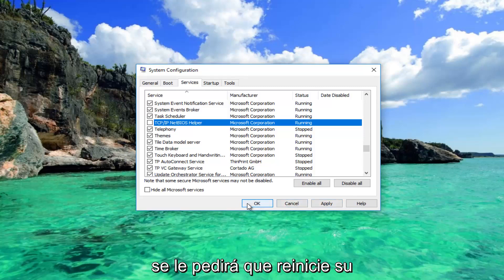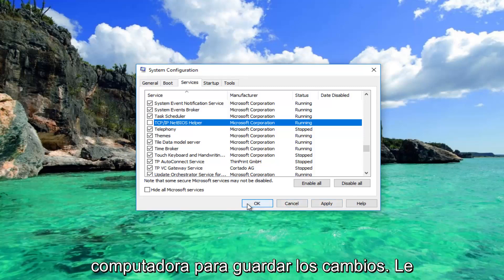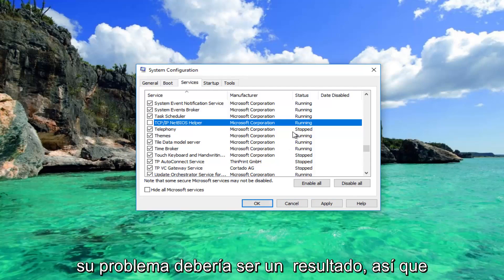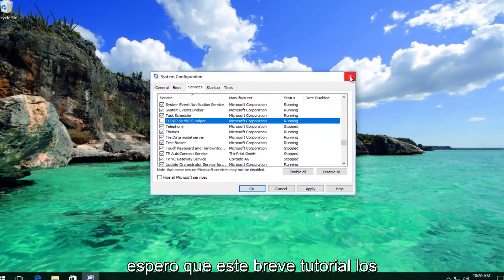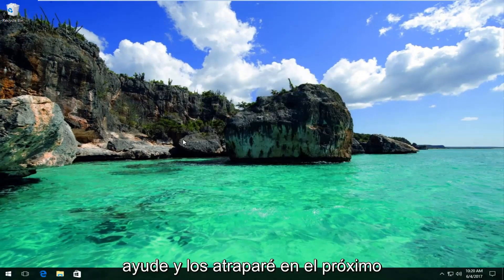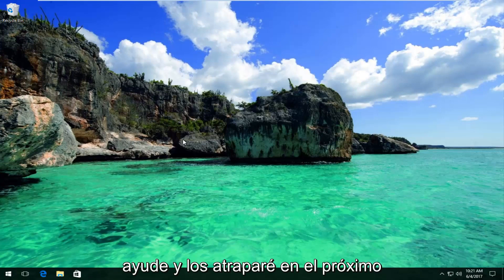You'll be prompted to restart your computer to save the changes. I recommend you restart your computer and your problem should be resolved. I hope this brief tutorial helped you guys out and I will catch you in the next tutorial.